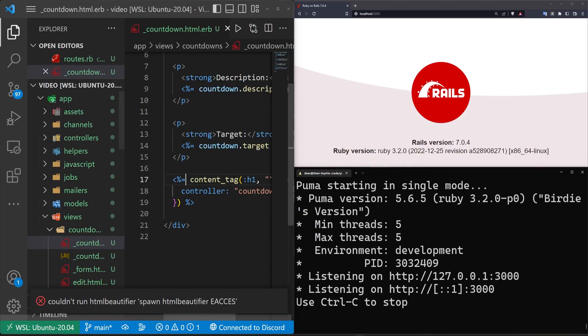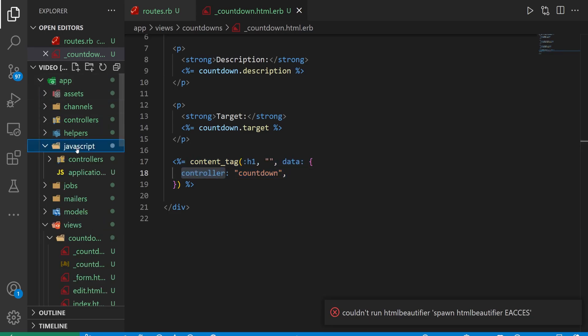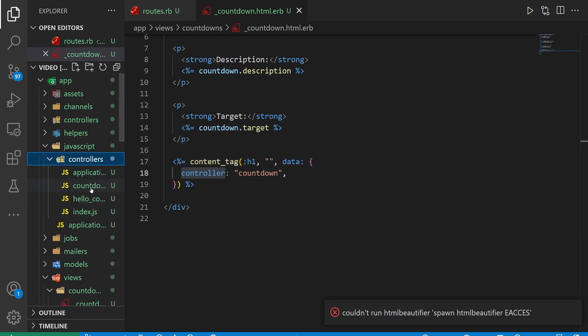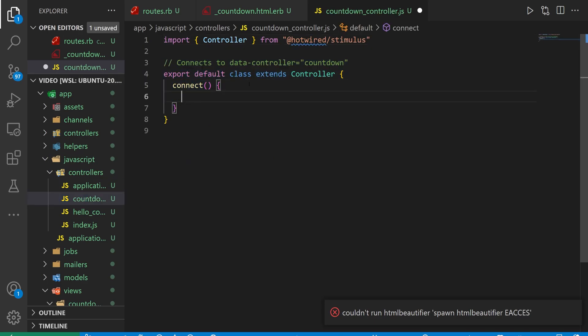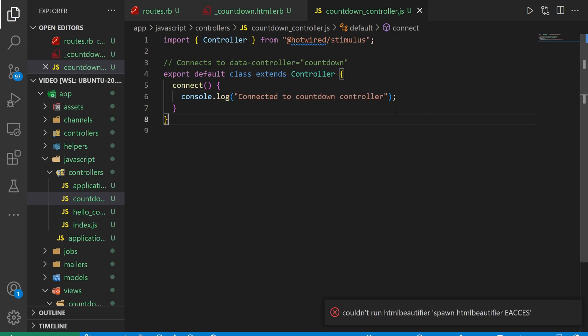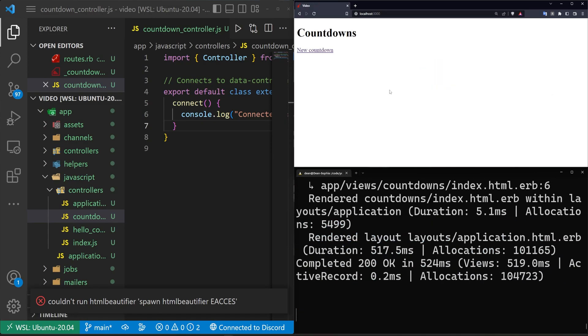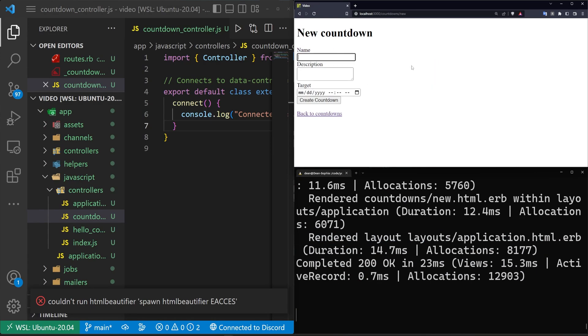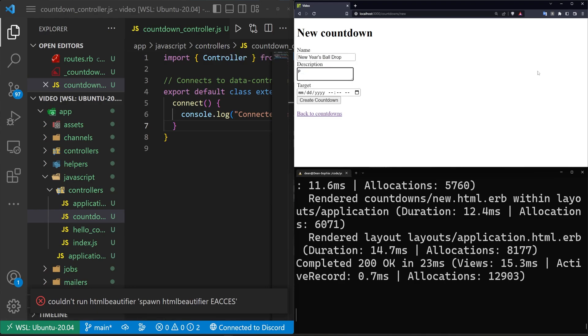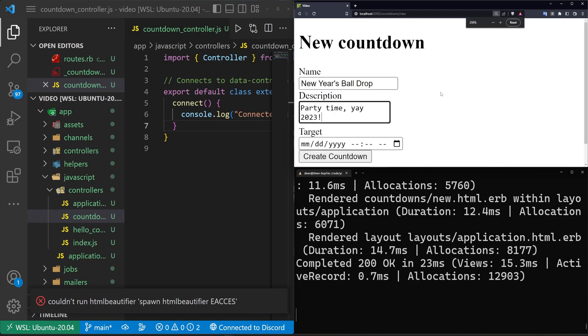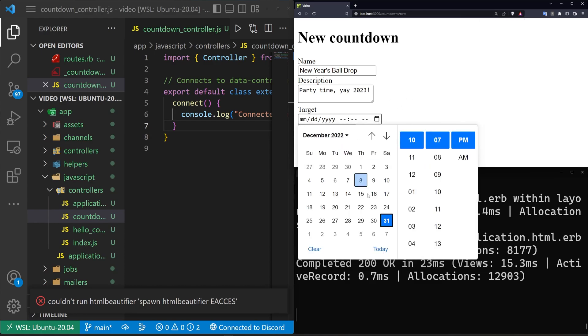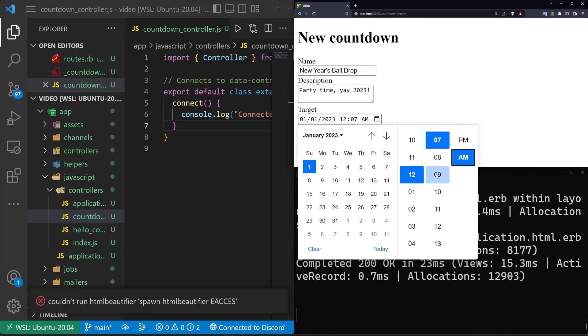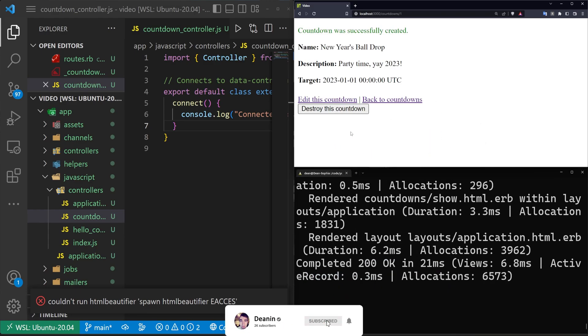Come over here, and now inside of our file, we can check out our app JavaScript controllers and the countdown controller. So this is what we're going to be connecting. We'll just say console.log connected. So that will print that out to the console whenever we visit the page. So if we come over here, refresh, create a new countdown, we'll say this is for new year's ball drop, and then we'll say party time yay 2023. We can use our datetime picker built into the browser, and we can set this to be January 1st at 12 a.m. We can click create countdown, and this will be set for this time.